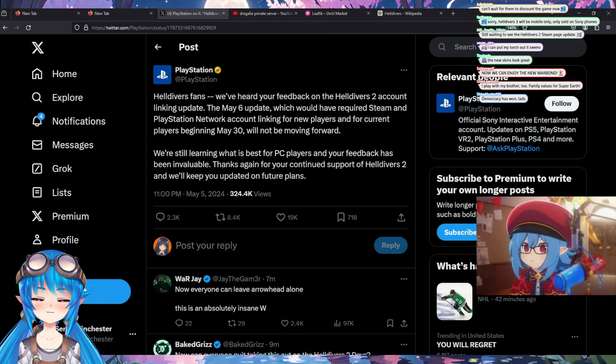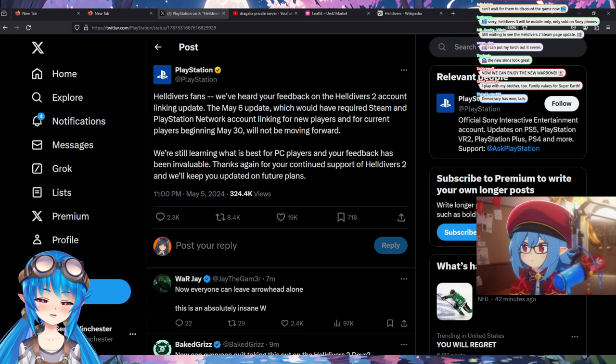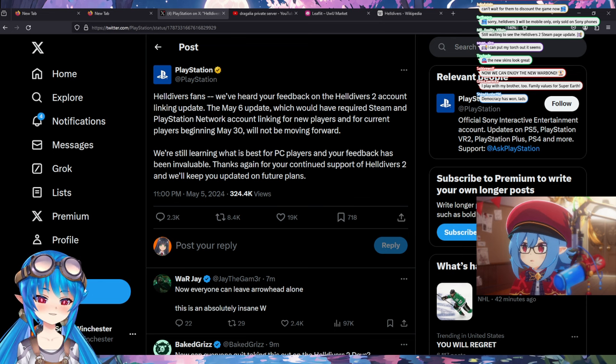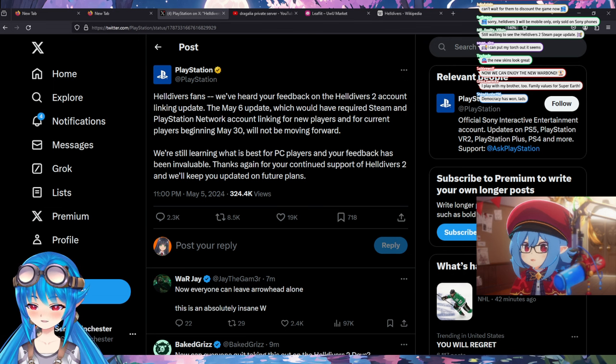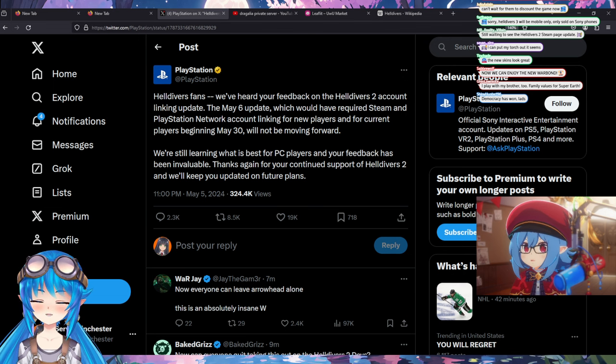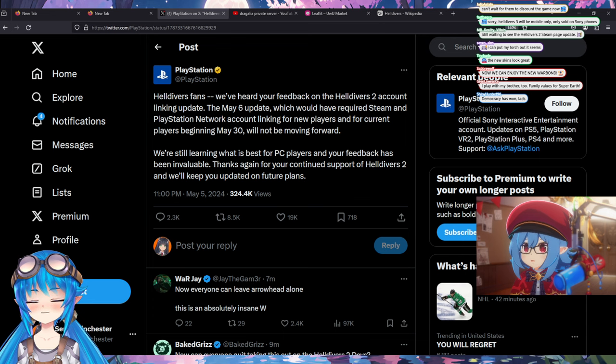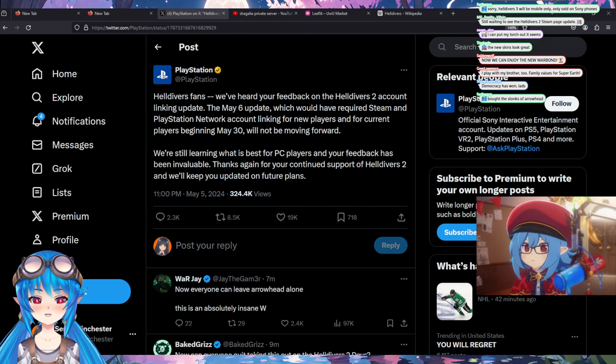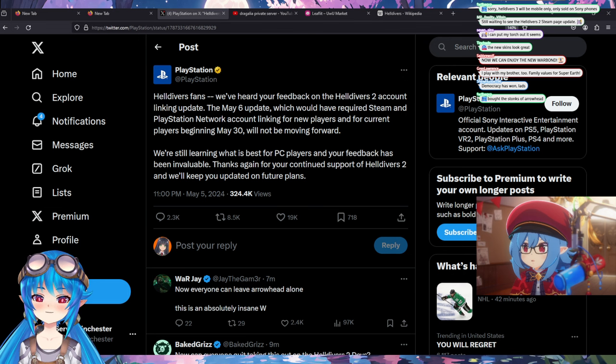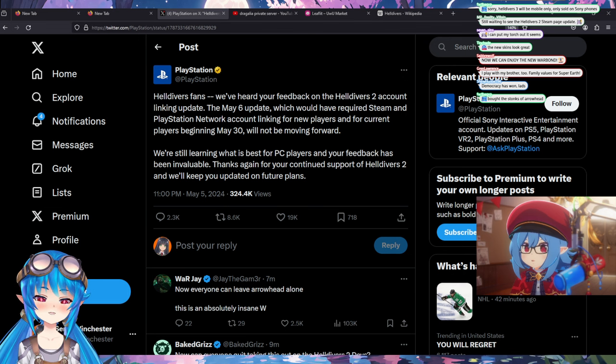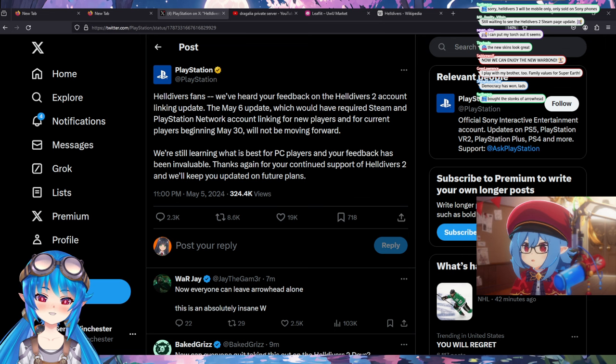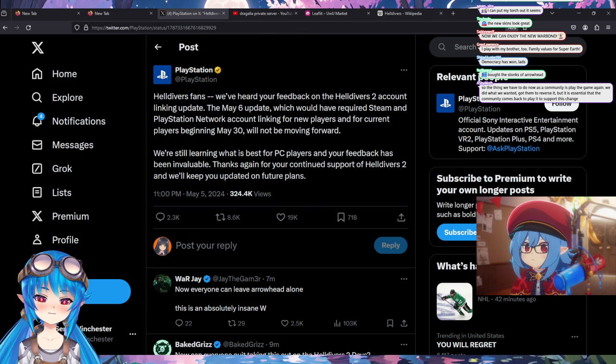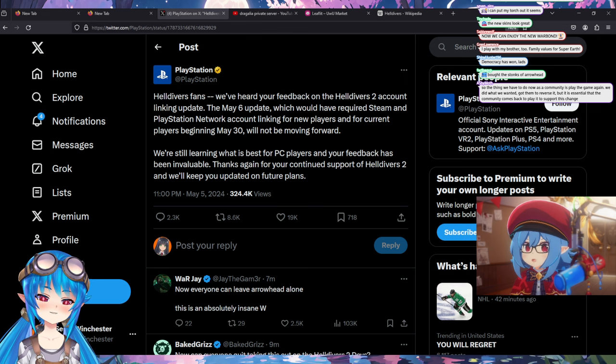But I believe they probably backtracked because it was probably starting to hit them in their pocketbook, right? Getting all the people kind of refunding it. Exactly. People like all the countries, the people that they can't even play anymore because of the PSN connection rule. Like all those people are starting to refund. That's going to basically put a negative number onto their ledger, which looks bad for stockholders.